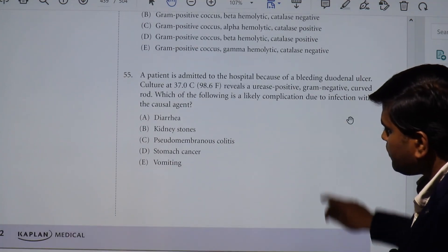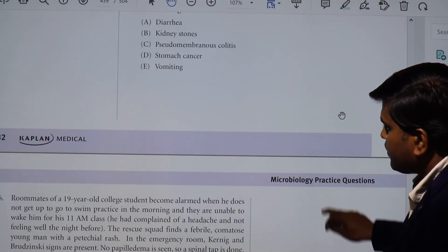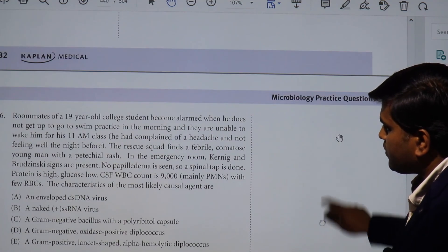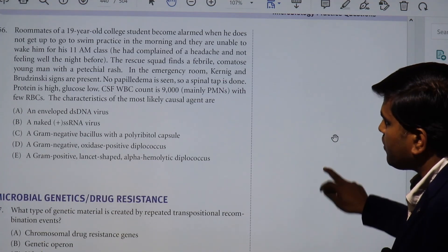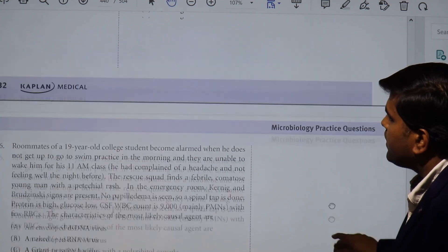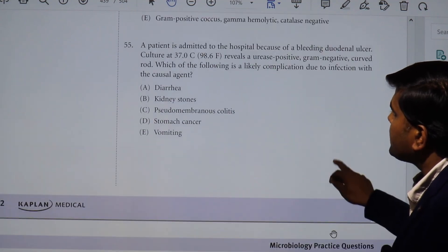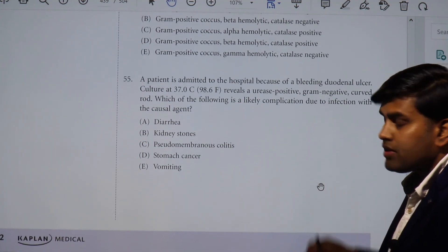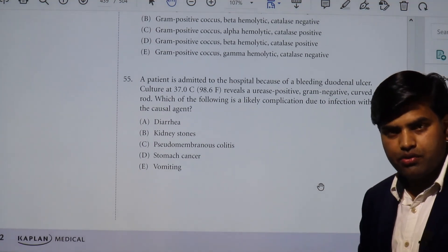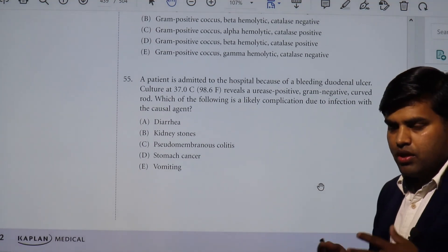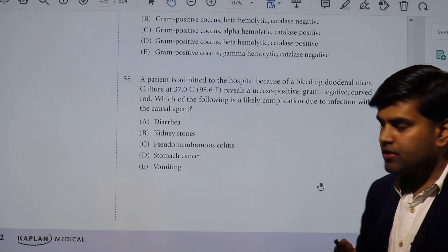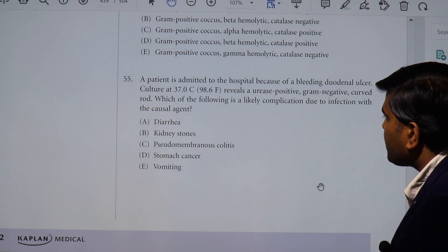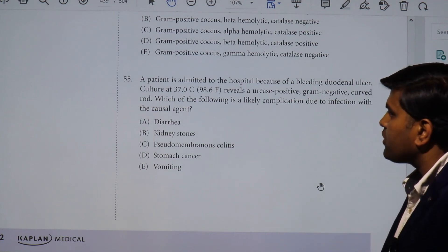We have finished these questions and will now start a new chapter with new enthusiasm.